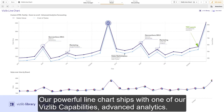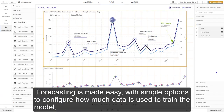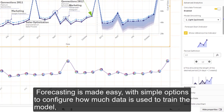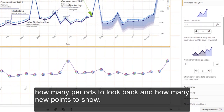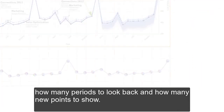Our powerful line chart ships with one of our VisTip capabilities: advanced analytics. Forecasting is made easy with simple options to configure how much data is used to train the model, how many periods to look back, and how many new points to show.